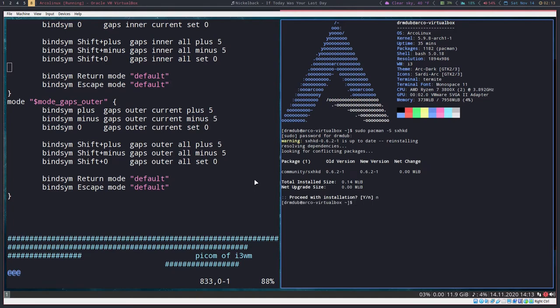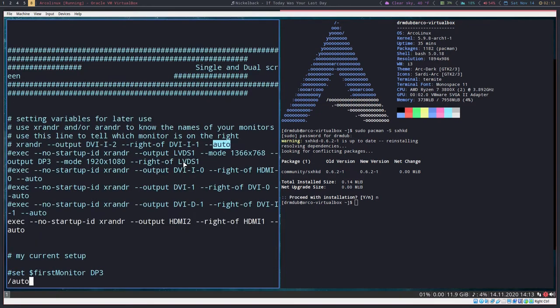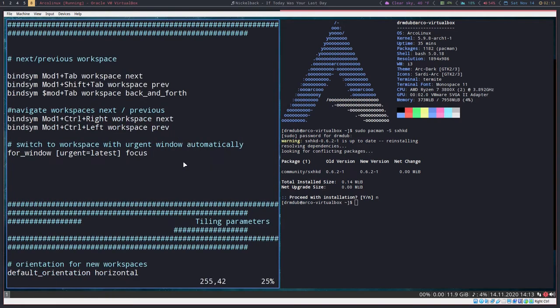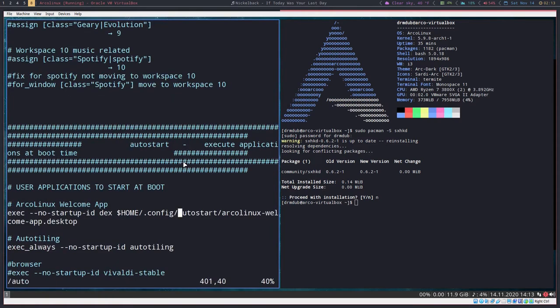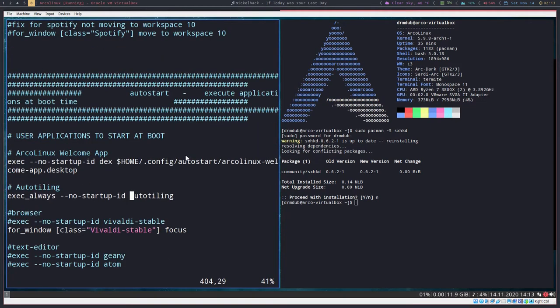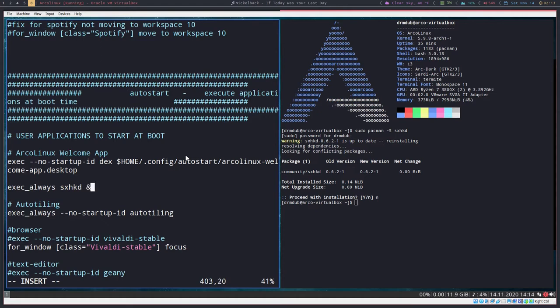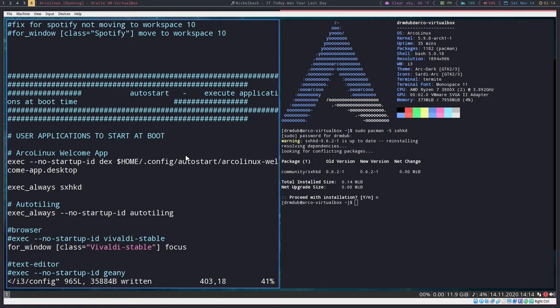The next thing you'll want to do is go to your i3 config where it says the auto start for applications, and you'll want to make sure that you have this in here: exec underscore always sxhkd. Sometimes you'll need to put an ampersand after. I don't think we actually need to do that here this time. We save that, hit control R. Now sxhkd is actually running.